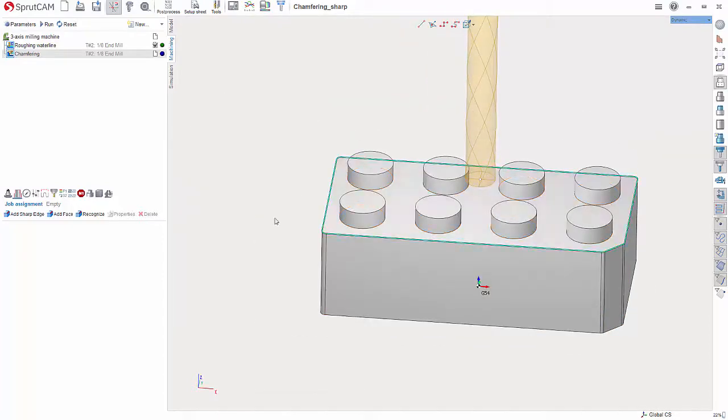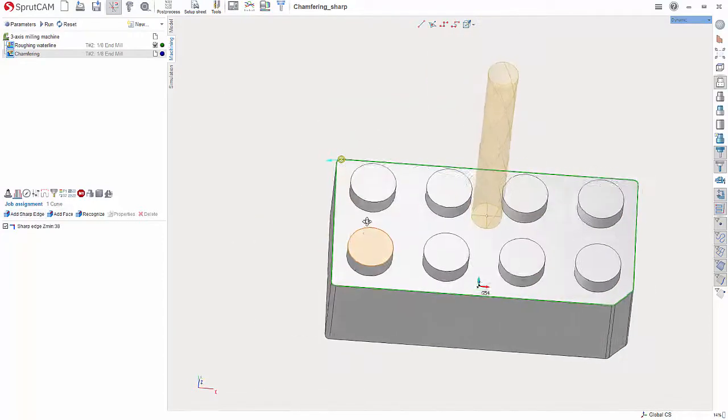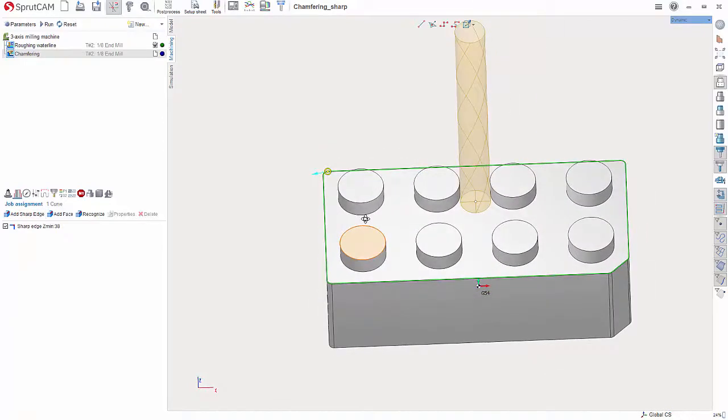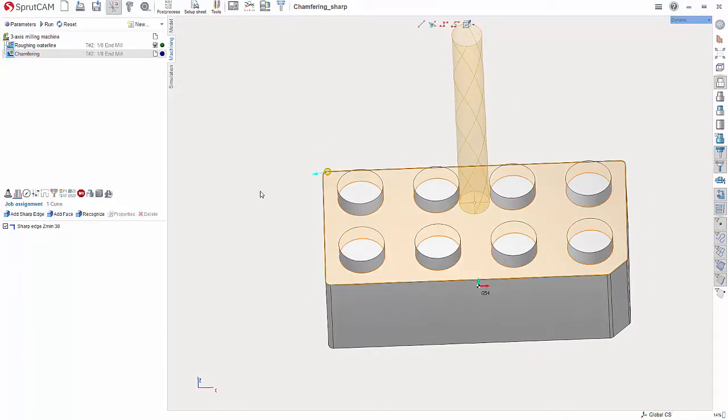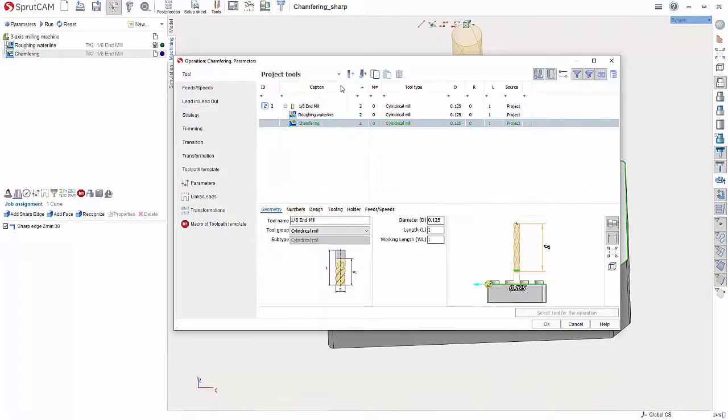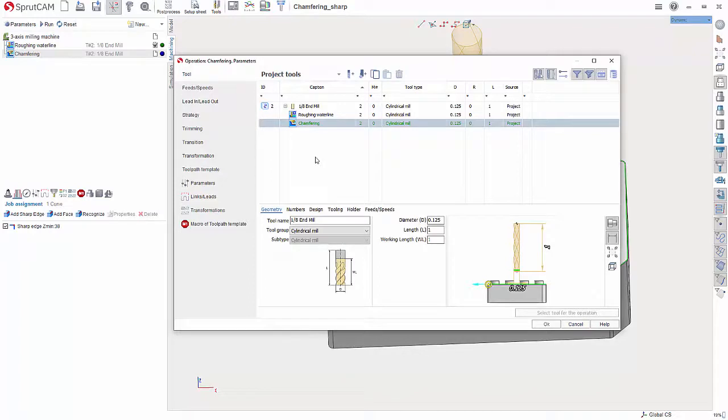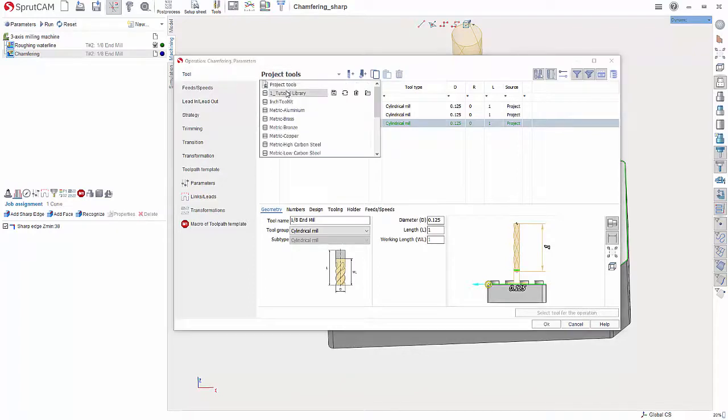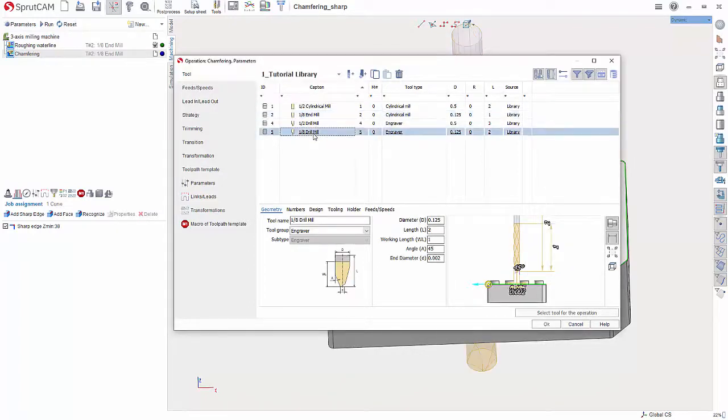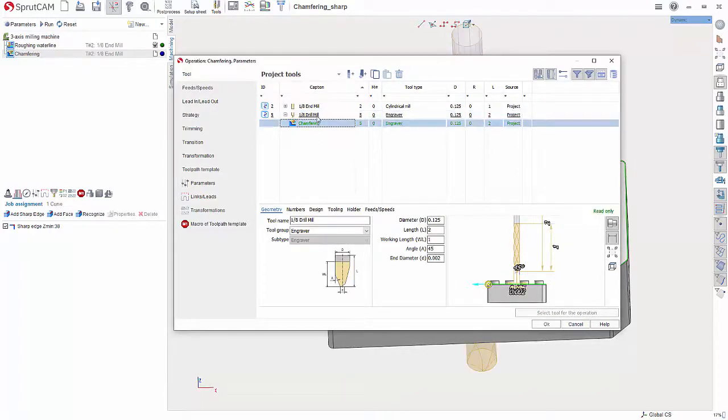Now I'm going to double click Chamfering, go to Tool, and in here I'm going to get to my Library and choose the eighth inch drill mill.